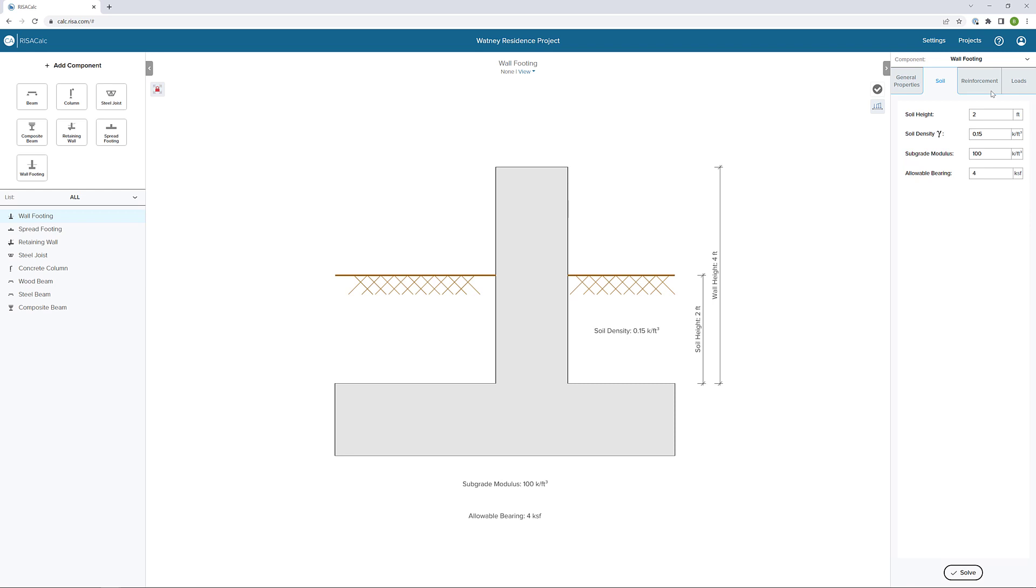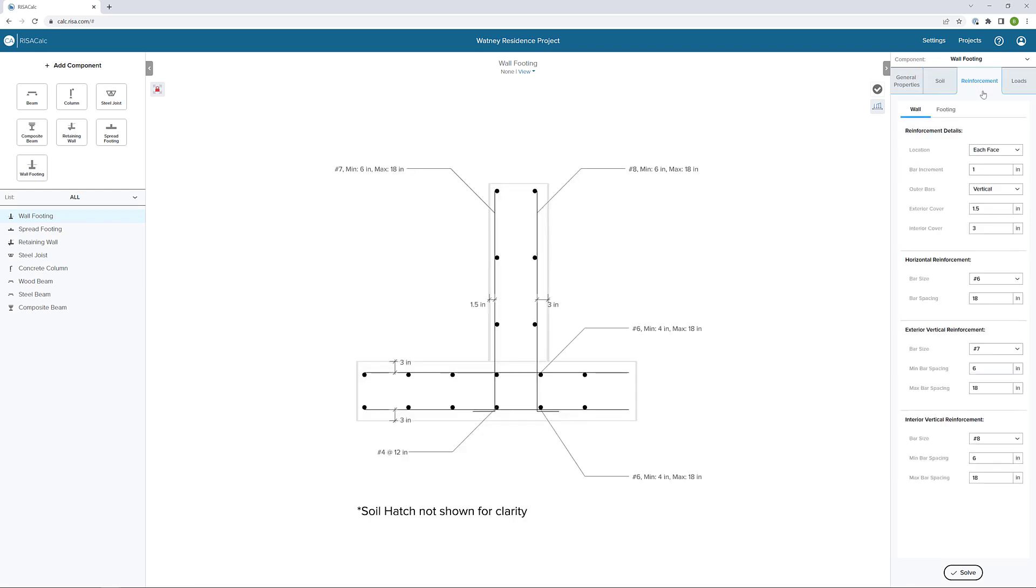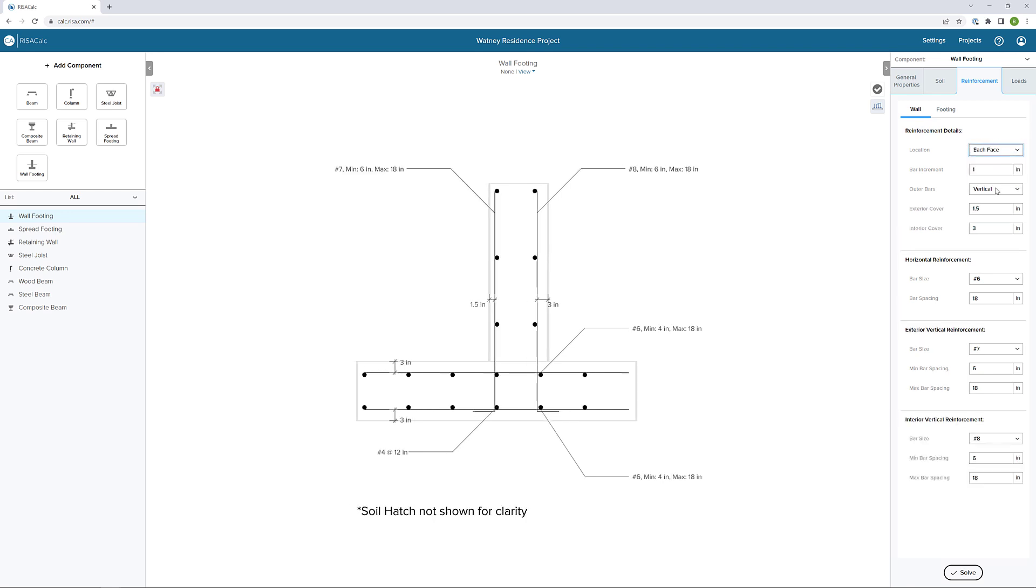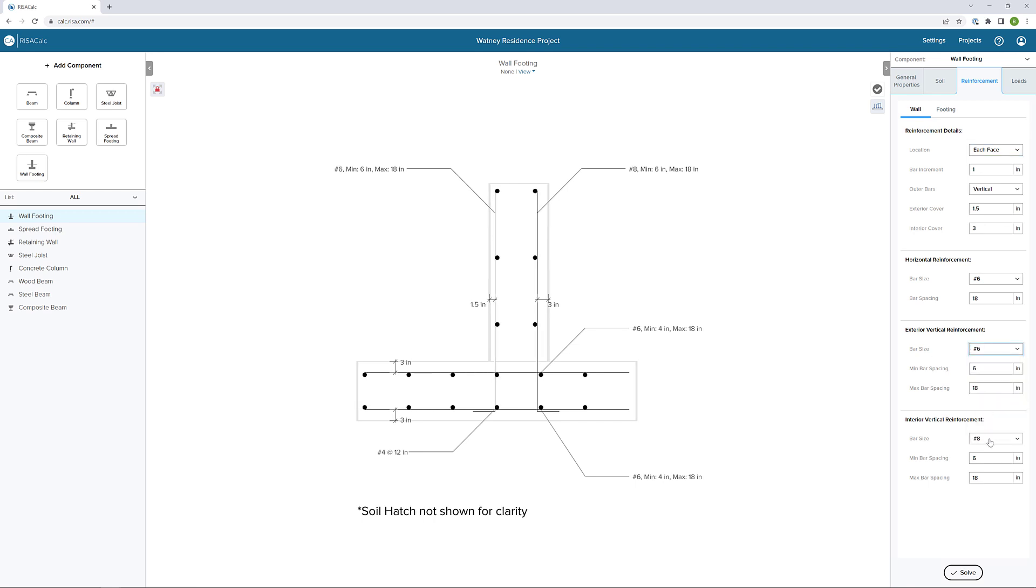Next, let's look at the reinforcement tab. We begin by looking at the wall reinforcement details. We can choose the location of the rebar being at each face or at a single layer of reinforcement. We can also define cover, both interior and exterior. We can then define the horizontal, vertical, interior and exterior reinforcement. In this case, I'm going to match the horizontal reinforcement with the exterior and vertical. So I'm going to make these all number six bars. And we can leave the spacing, minimum and maximum, the same for these two sets of bars.